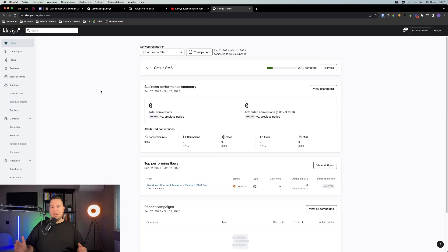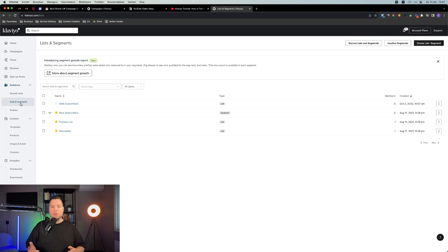The only downside of using a single opt-in is that you might have a bit more people on your list who are not engaged with your brand and don't want to receive emails from you. But you can easily combat that by making sure you're only sending email campaigns to your engaged email list and suppressing people who are not engaged. If you do that, single opt-in is a way better choice than double opt-in.